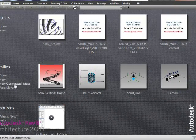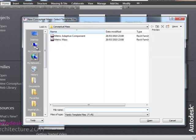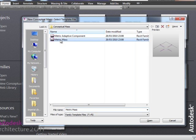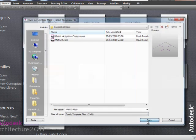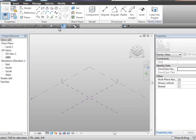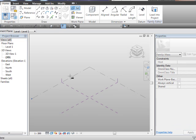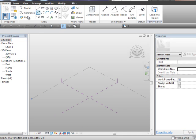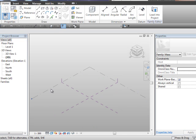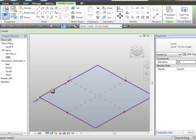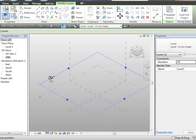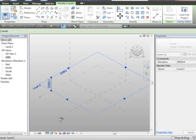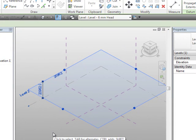We're going to start off with a new conceptual mass. We'll choose metric mass. Obviously, if you're using imperial, you'd choose an imperial template, and we'll open that up. First of all, we'll just set the work plane to be this level here. And I'm going to actually select level 1 and hold down the shift and control button and the left mouse button, and we'll just drag a copy up to create level 2.